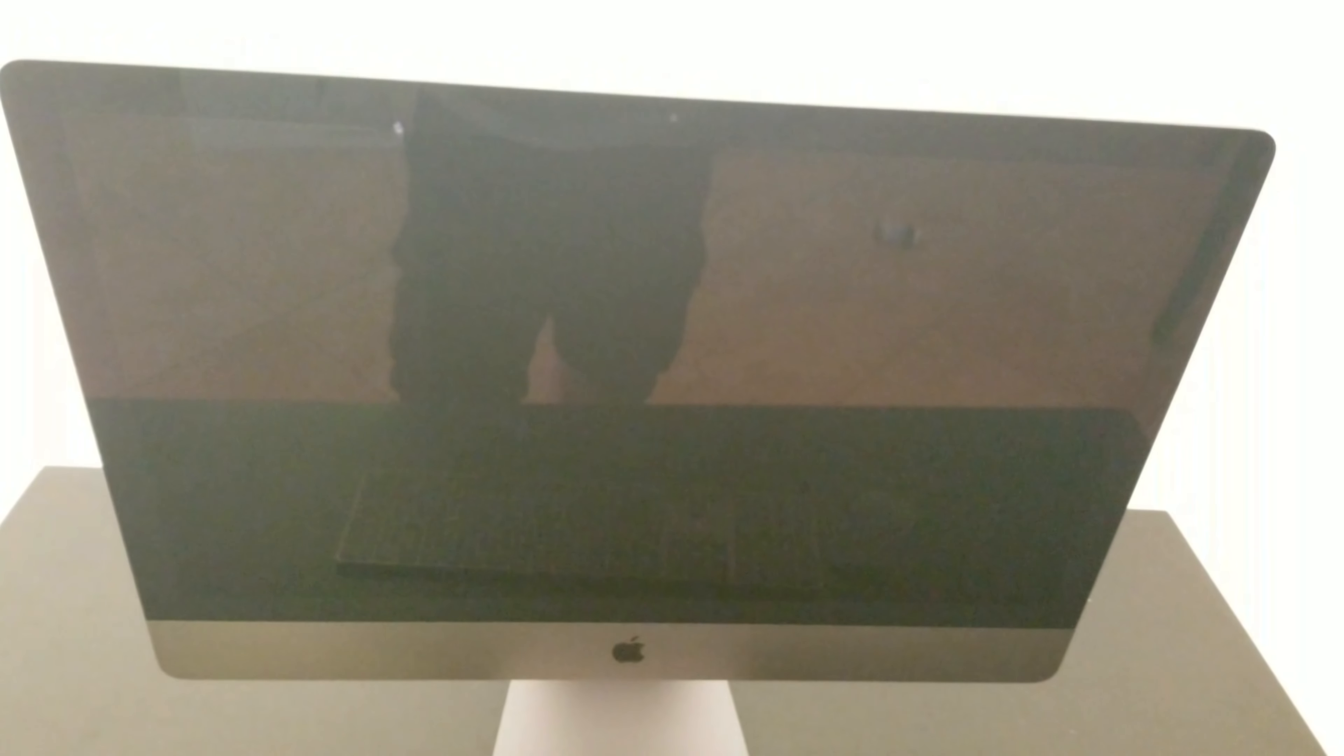Now we can proceed to turn it on and the power button is on the left side like the versions before. Let's wait to turn it on and let's see how nice it looks.